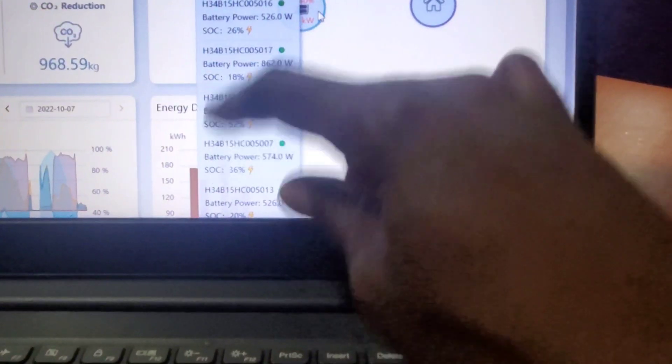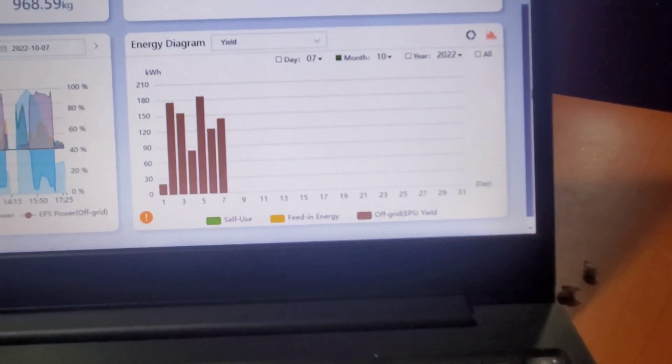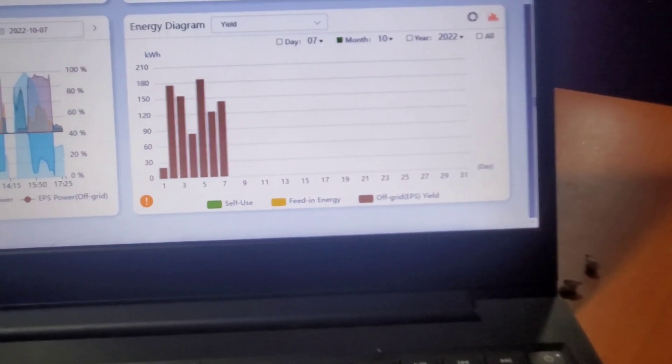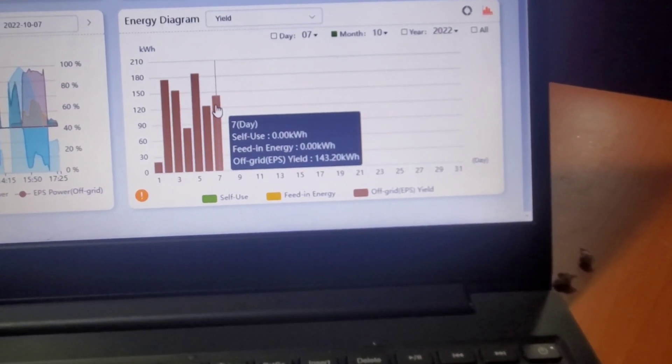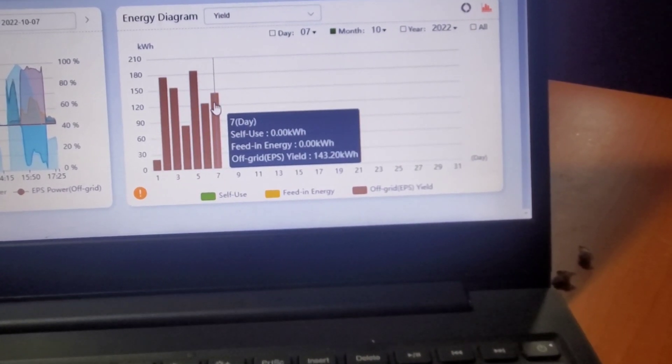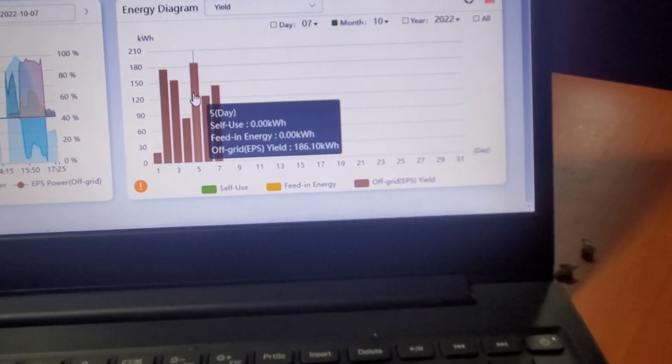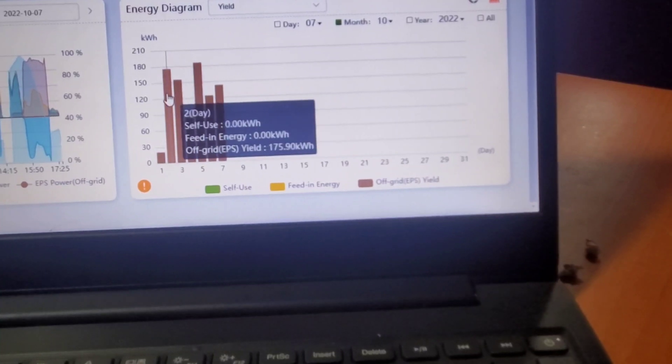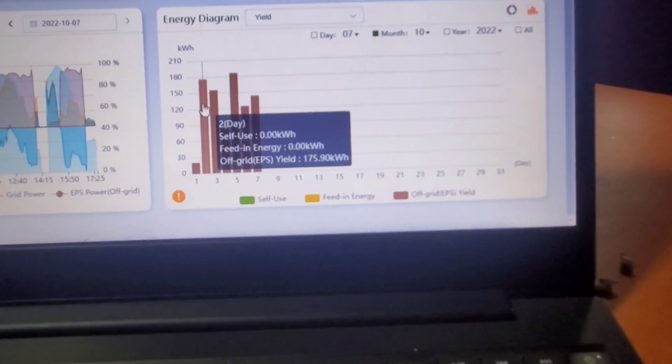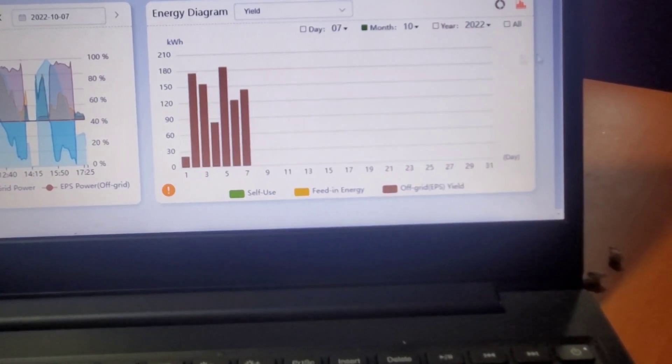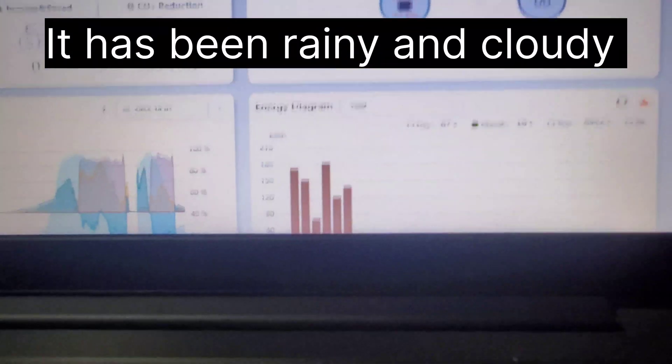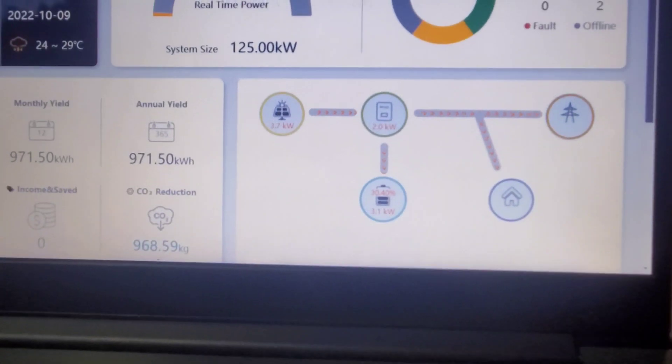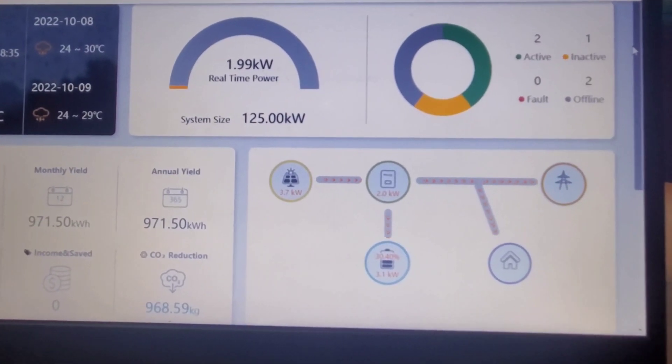Until the fourth battery balances with the rest, we're going to continue to have this issue. Today we did 143.2 kilowatt hours, yesterday we did 186 kilowatt hours, and this day we did 175.9 kilowatt hours. We didn't run the full day, so hopefully tomorrow we'll start at 8:39 and run till about 6 or 7 PM.